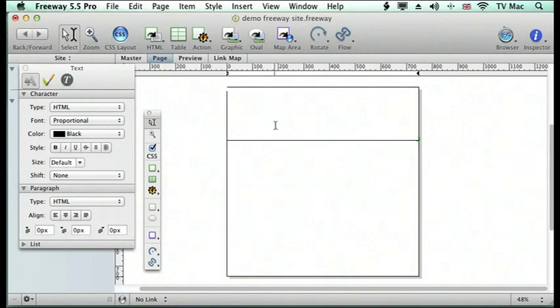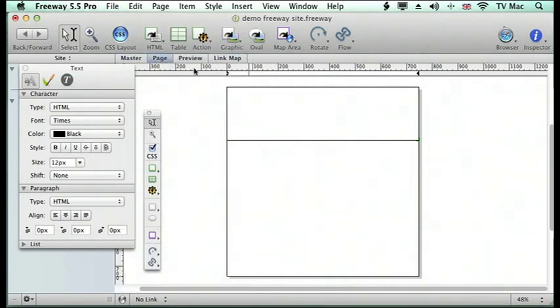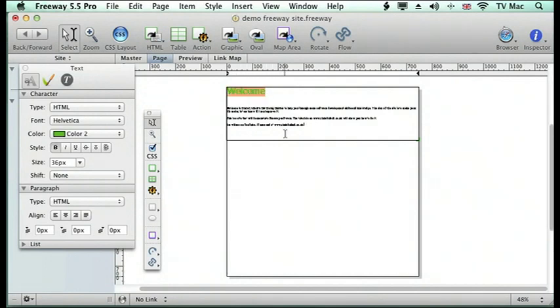Then we're going to paste in some text. You can just type but I've got some text already there so we can work with it. I've got different colours for the heading and different colours for the box.